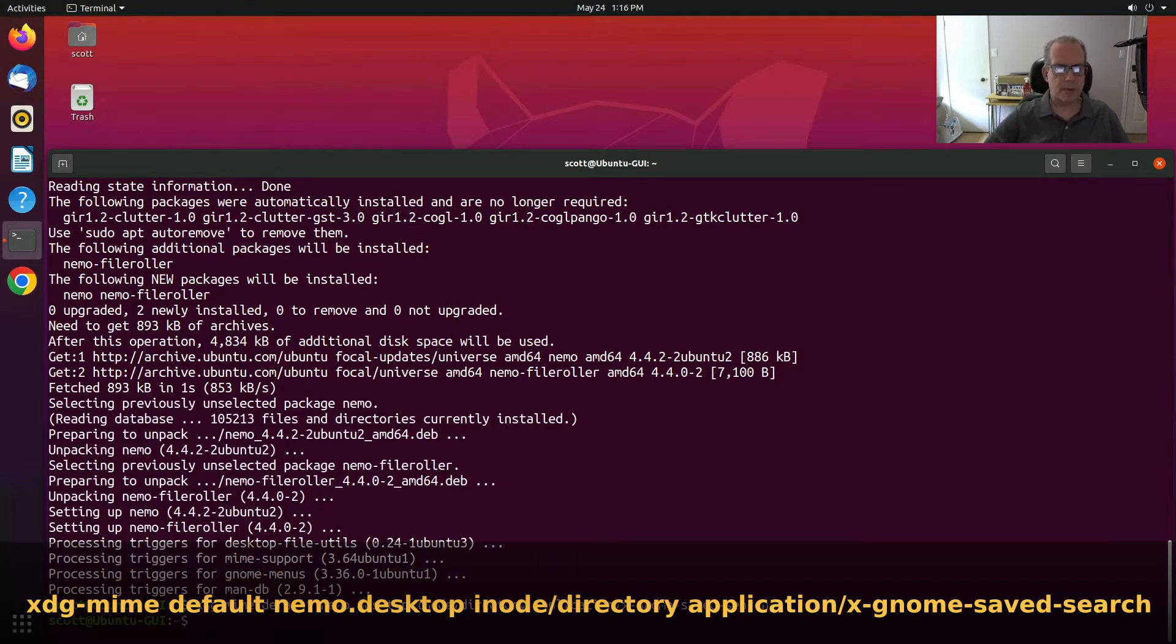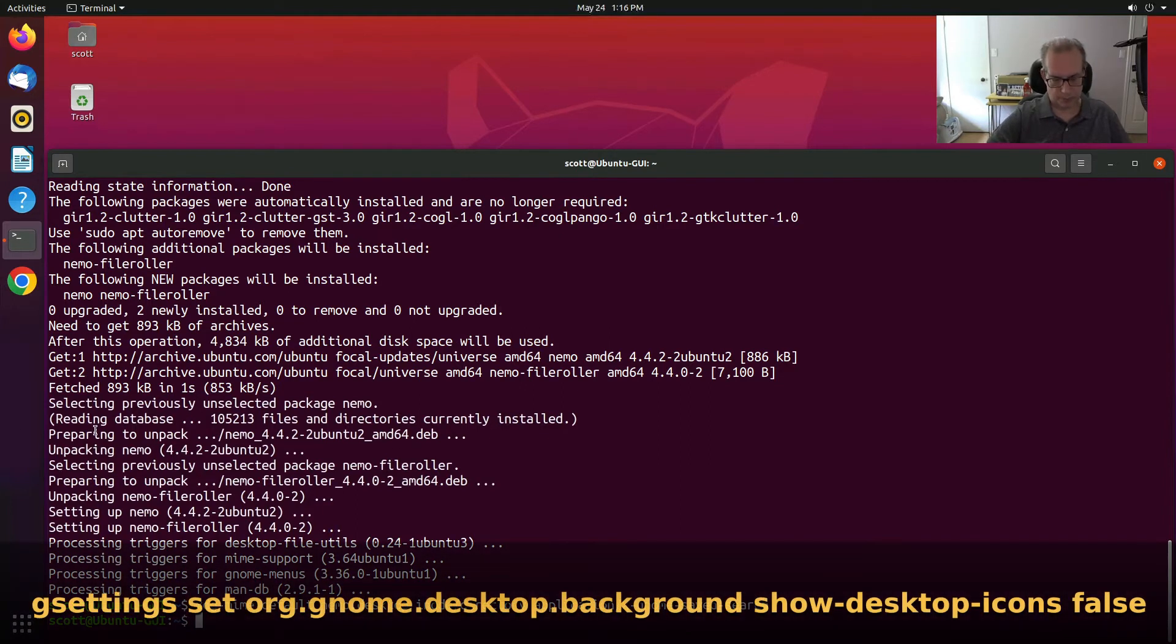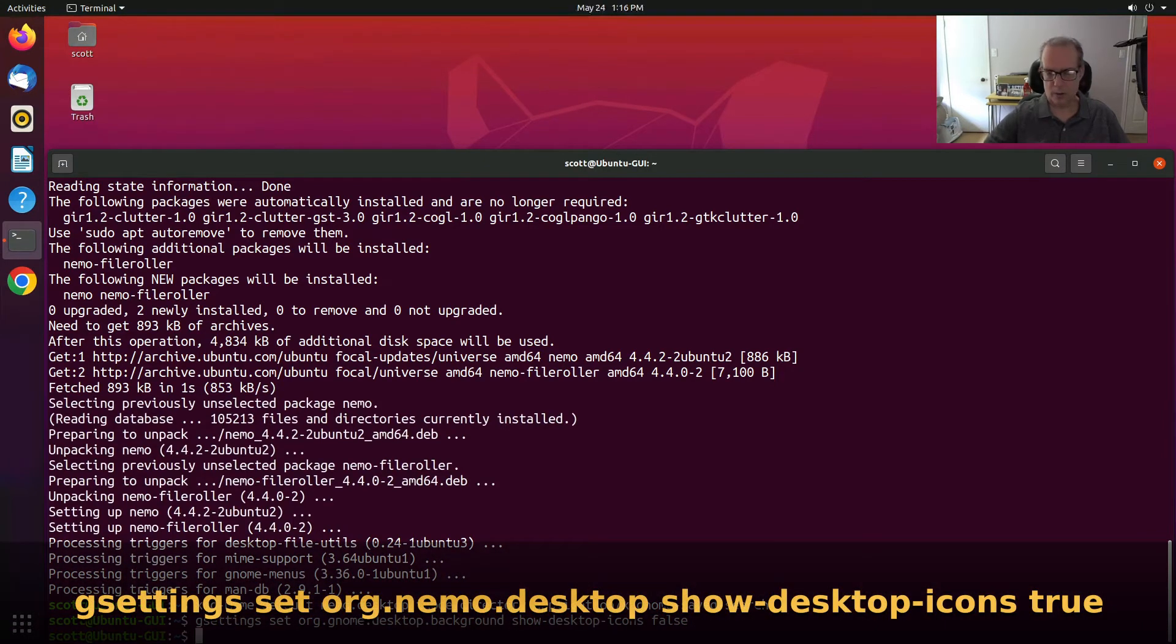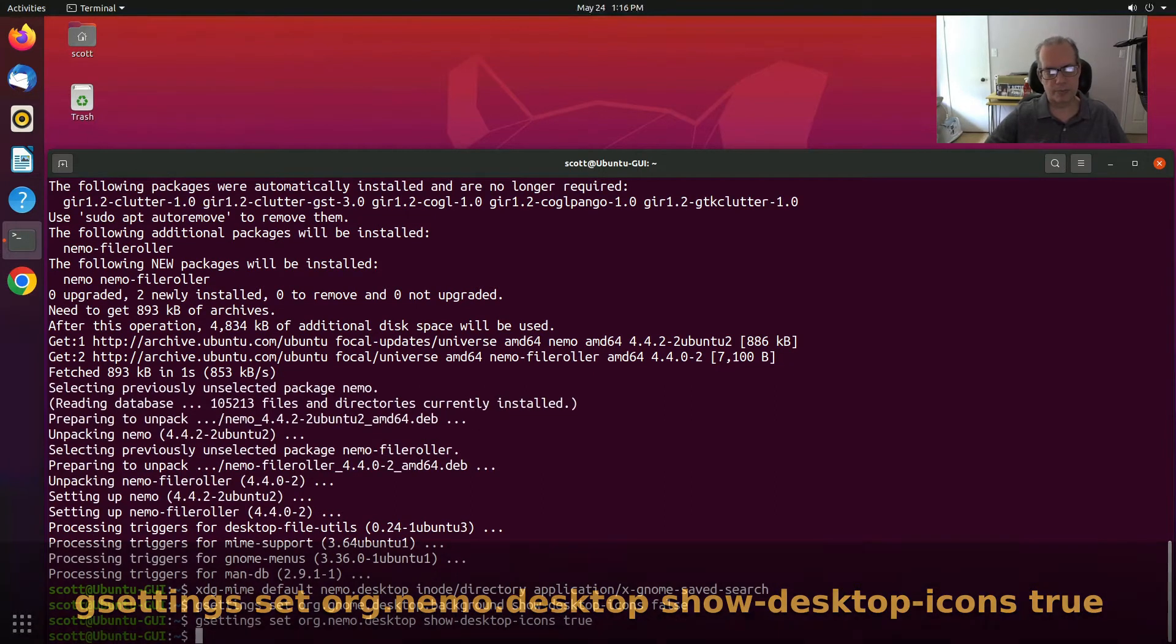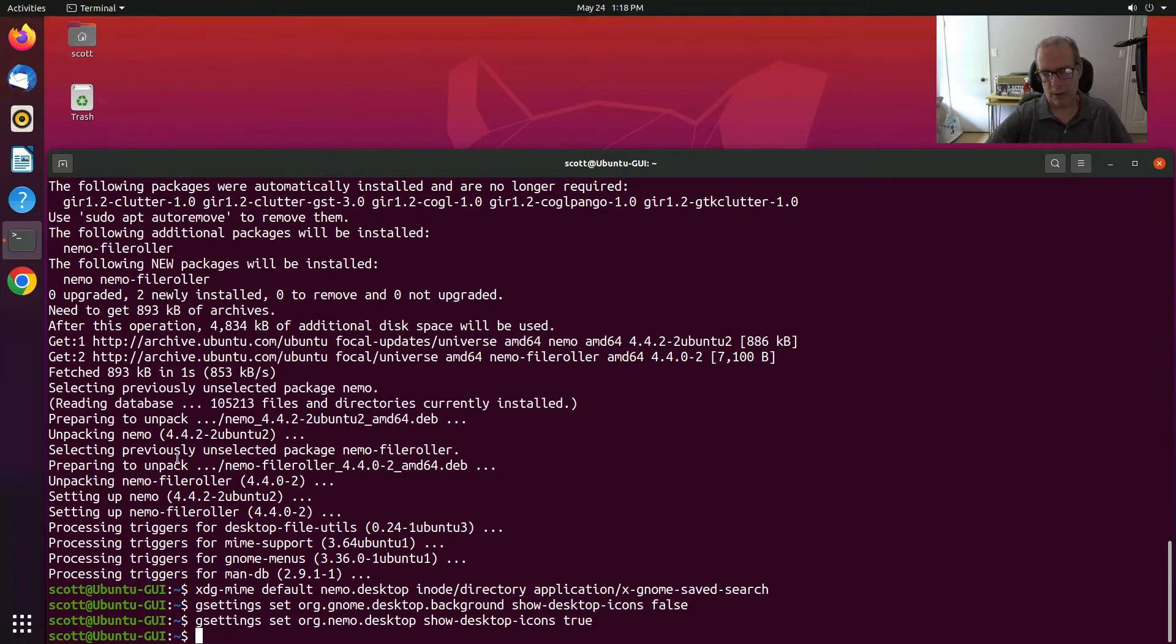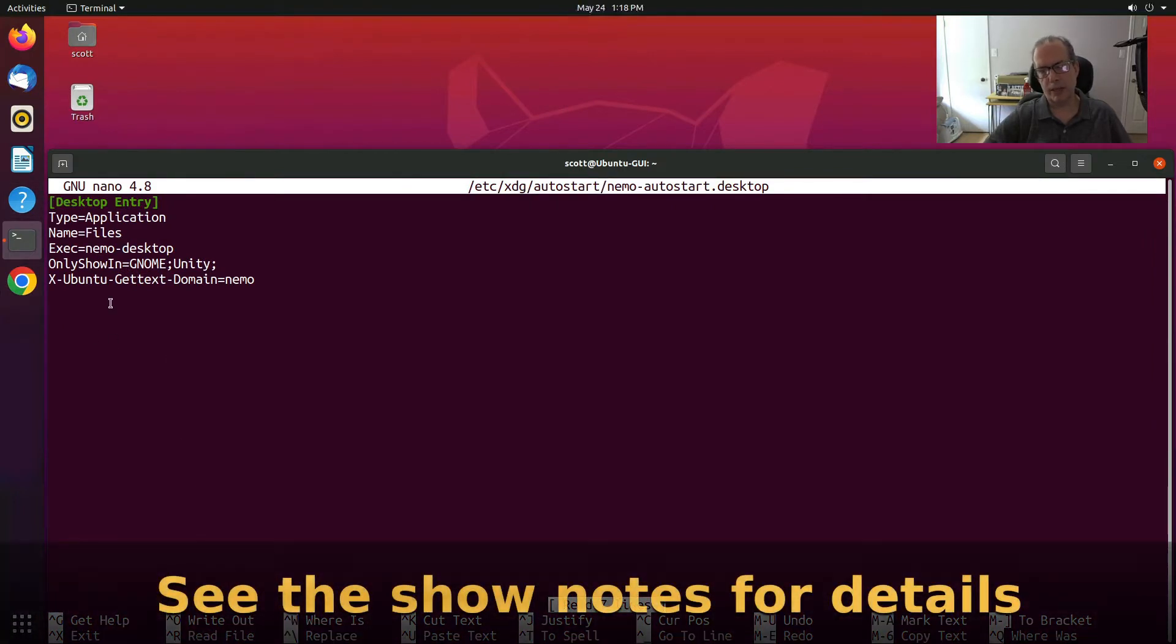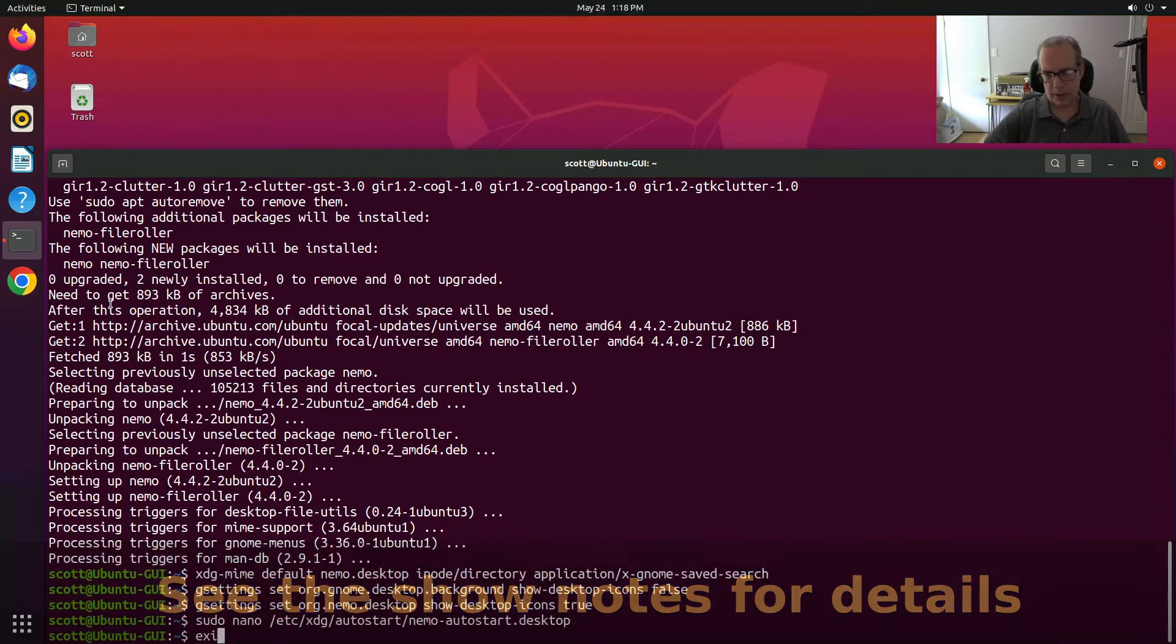And then we want to make a few GNOME settings. Then we want to edit a file that will cause Nemo to start automatically and this file has the following contents. Save that file out and we log off.